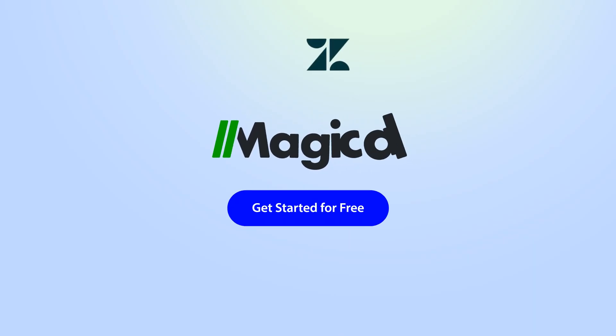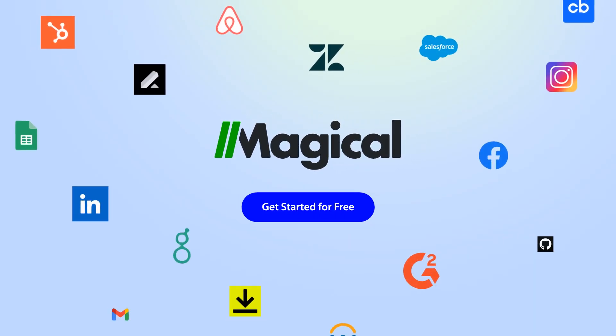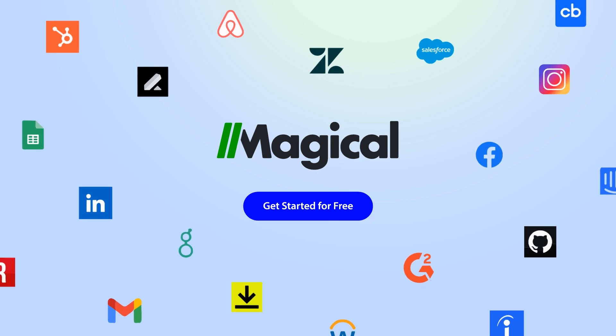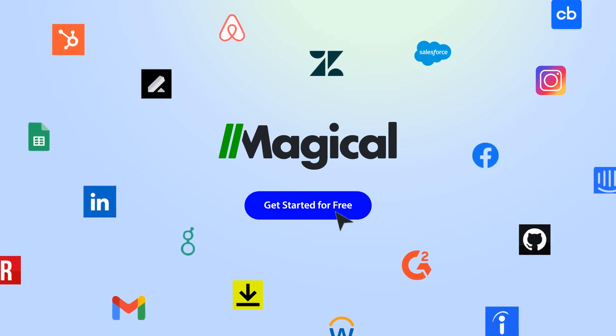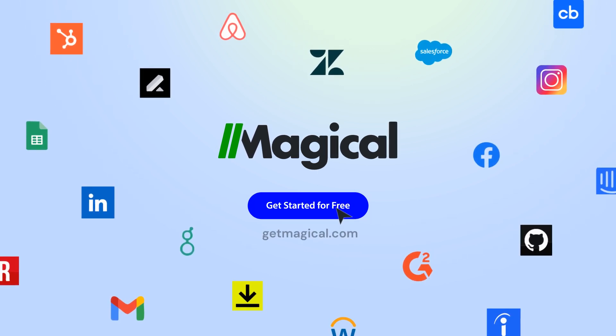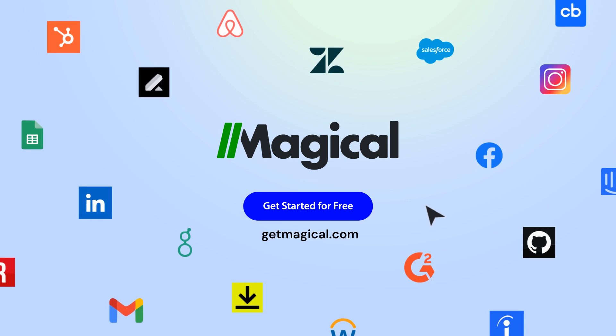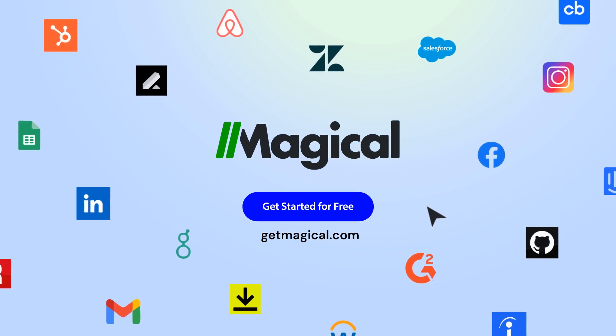Magical allows you to connect millions of apps and sites without needing any complex integrations or code. Click on the link in the description to sign up for free and automate all of your repetitive tasks today. Now that's Magical!